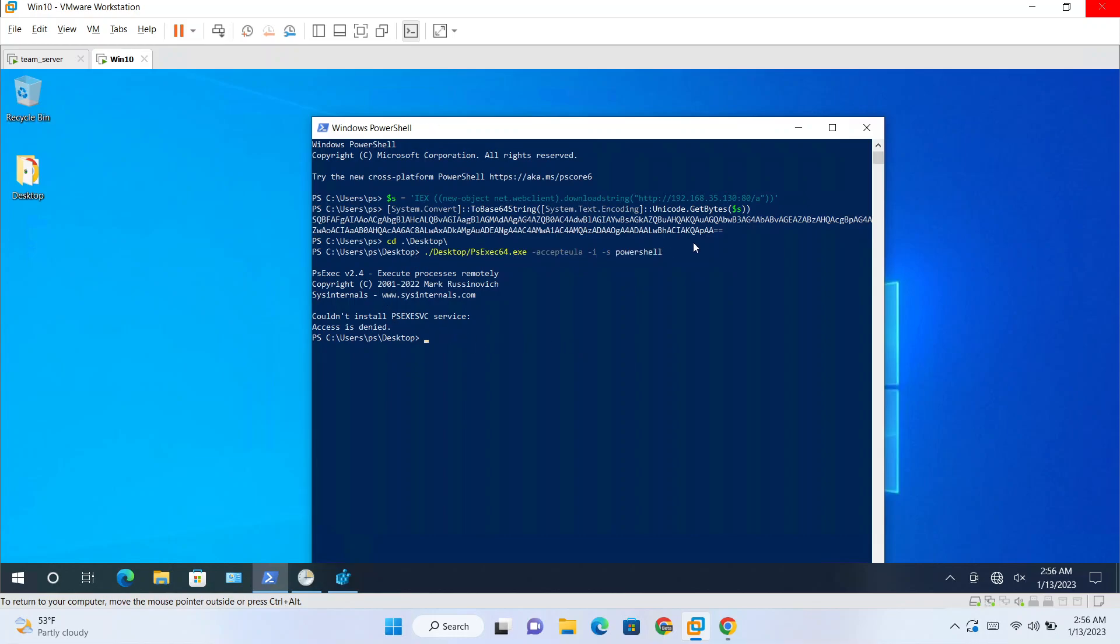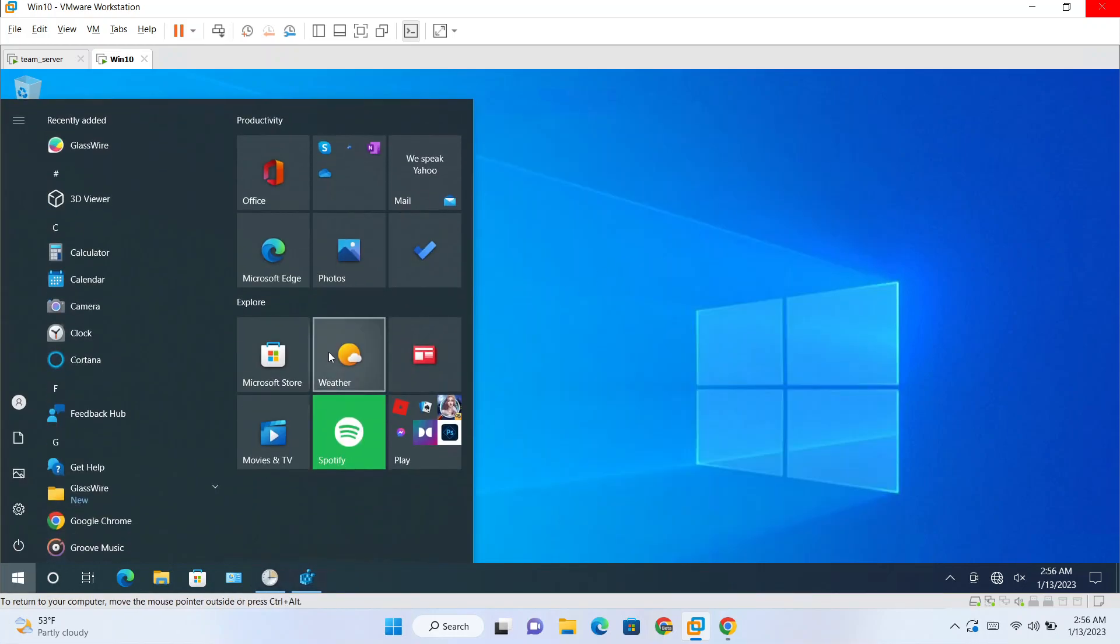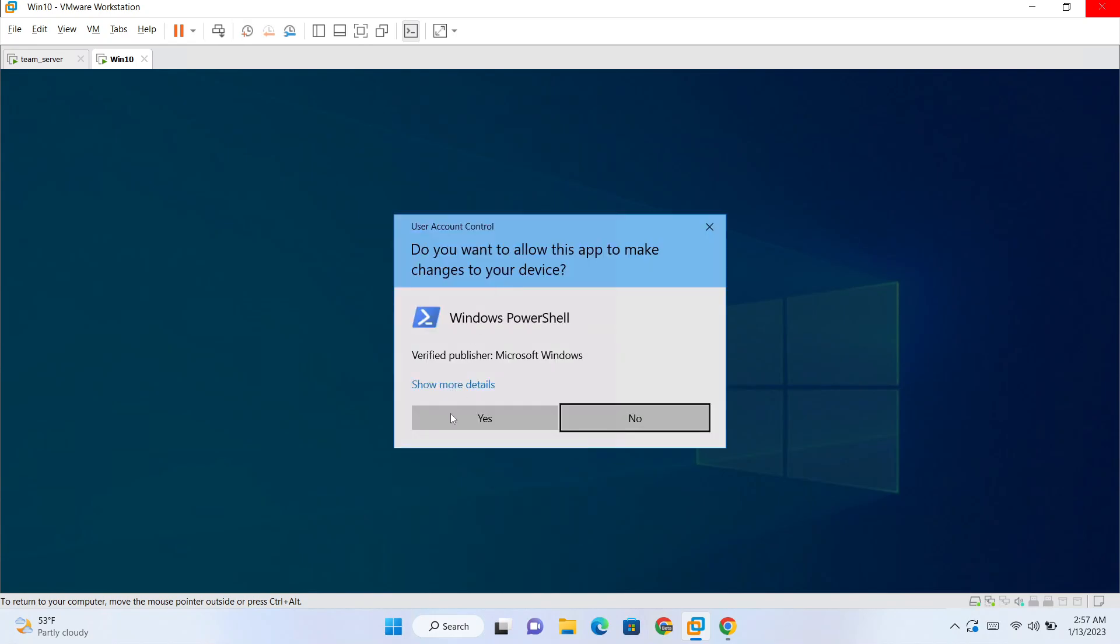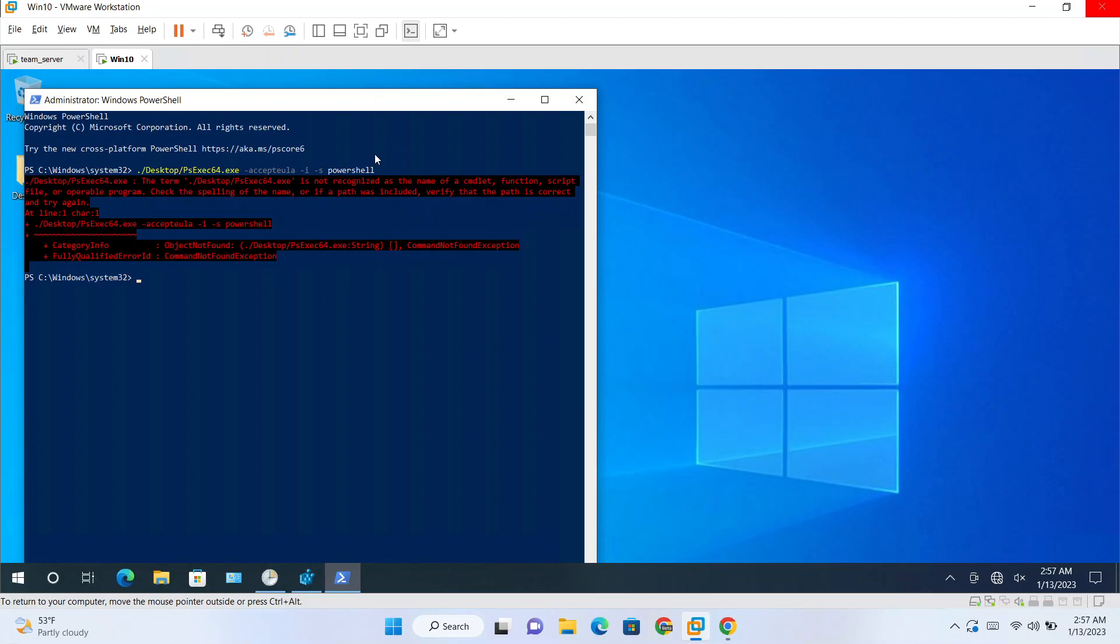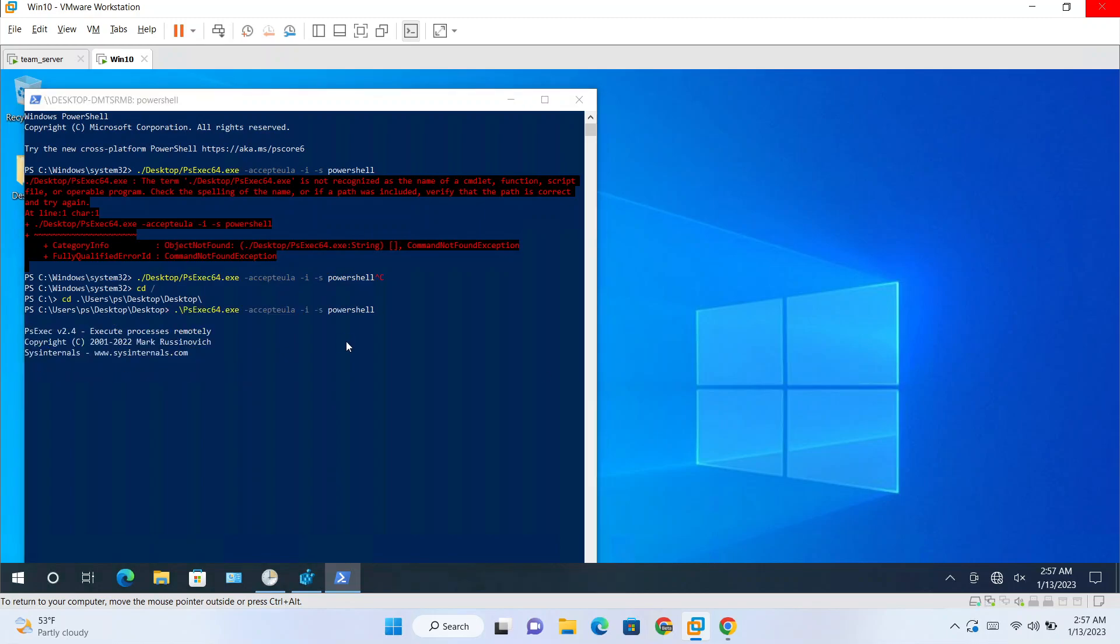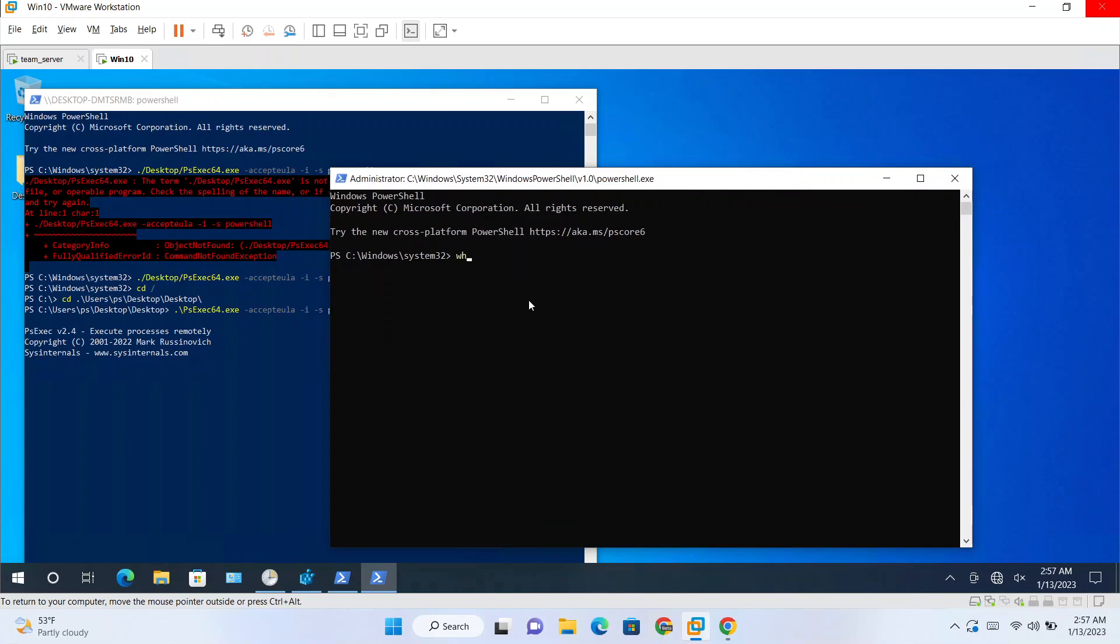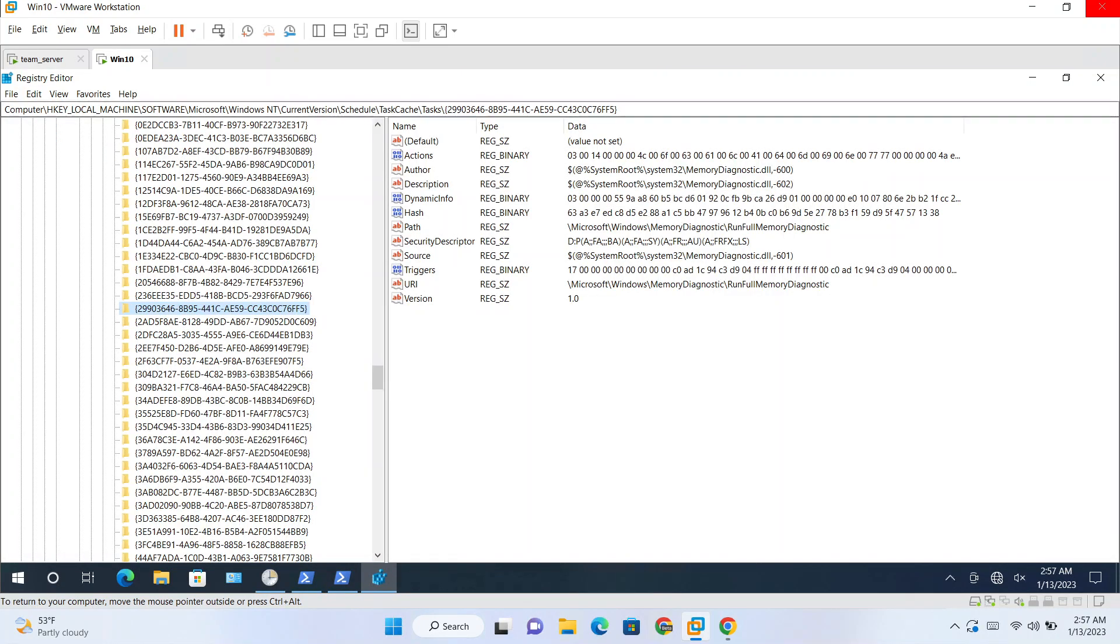Yeah, so you still need administrator access for spawning a system shell. CD slash users, desktop, desktop, yes. So here we have this psexec. Dot slash. So this shell which we just spawned is system account, NT AUTHORITY\SYSTEM. So from here we need to open registry editor now. Regedit.